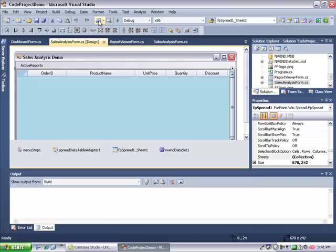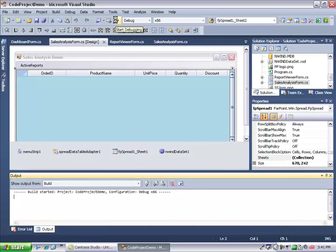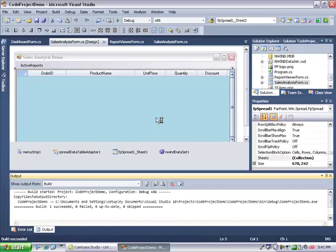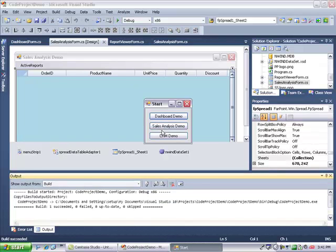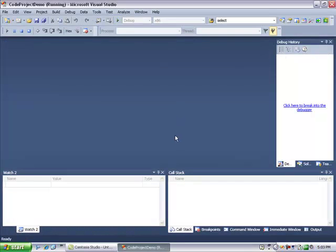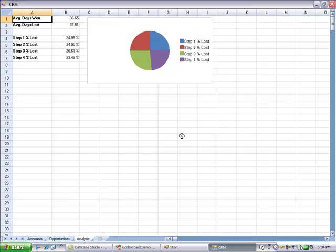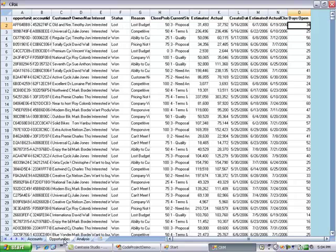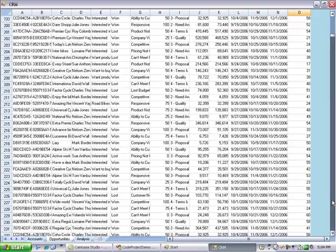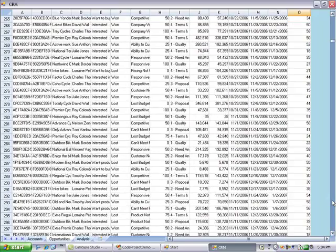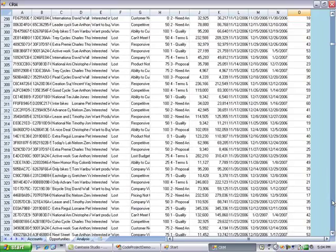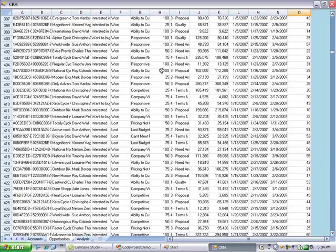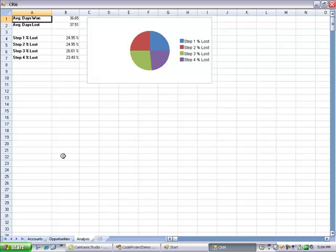That concludes the sales analysis portion of the demo. Now I'd like to move on to the last part, the CRM example. Customer relationship management is one of the most important business needs in the market today. This example shows a spreadsheet with a very large set of opportunity information on one of the sheets. This information represents particular opportunities that were won or lost for business, particular customers that were either won or lost.